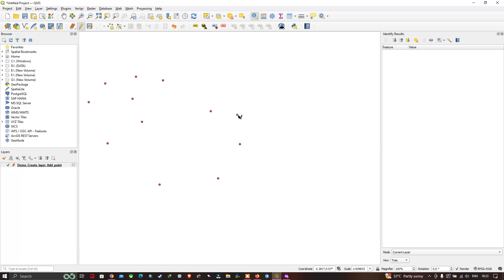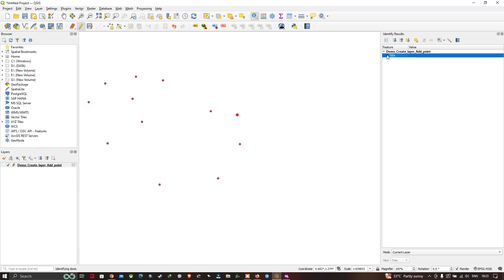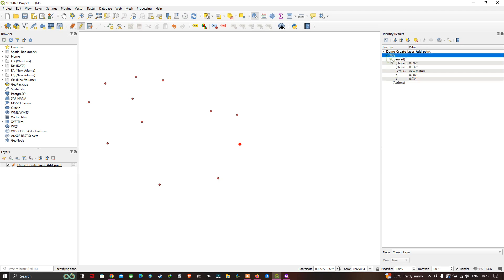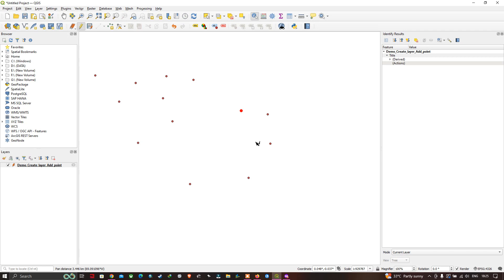Click on any point on the map. In the Identify Results panel, you can see information about that point, including its X and Y coordinates. You can click on any point to view the information about that particular feature. In this video I've shown you how to create a layer and add points in QGIS. Thanks for watching — please subscribe to our channel and give us a like.